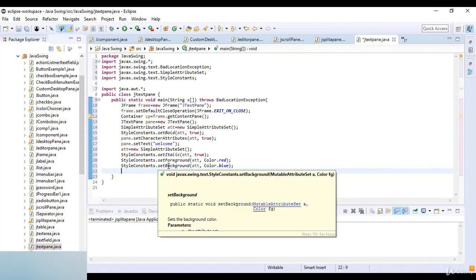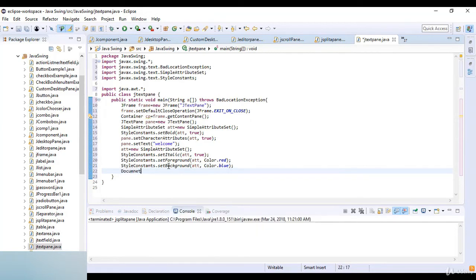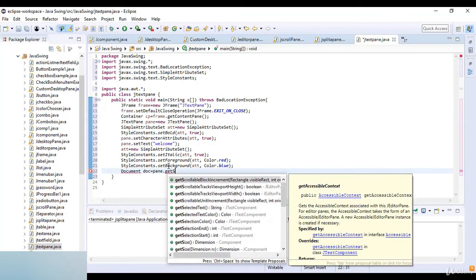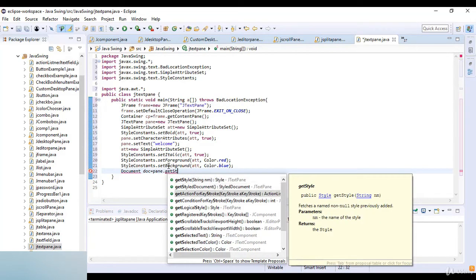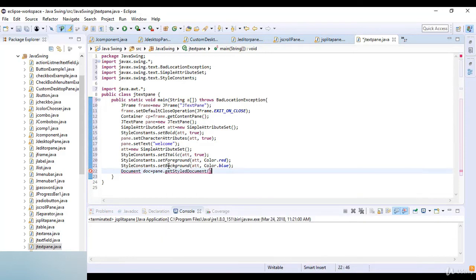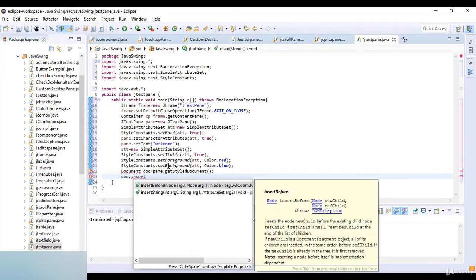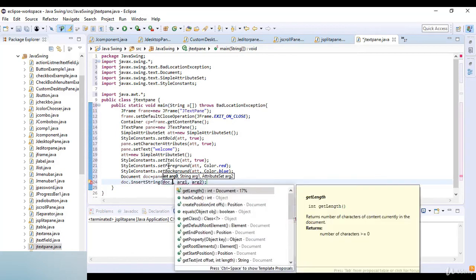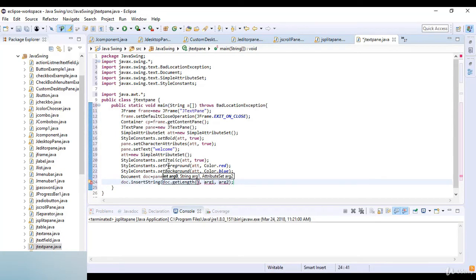Now I write StyledDocument: StyledDocument doc equals pan.getStyledDocument(). Then doc.insertString — I insert a string here. I use doc.getLength() to get the position, and the string I insert is 'Java', followed by the attribute.